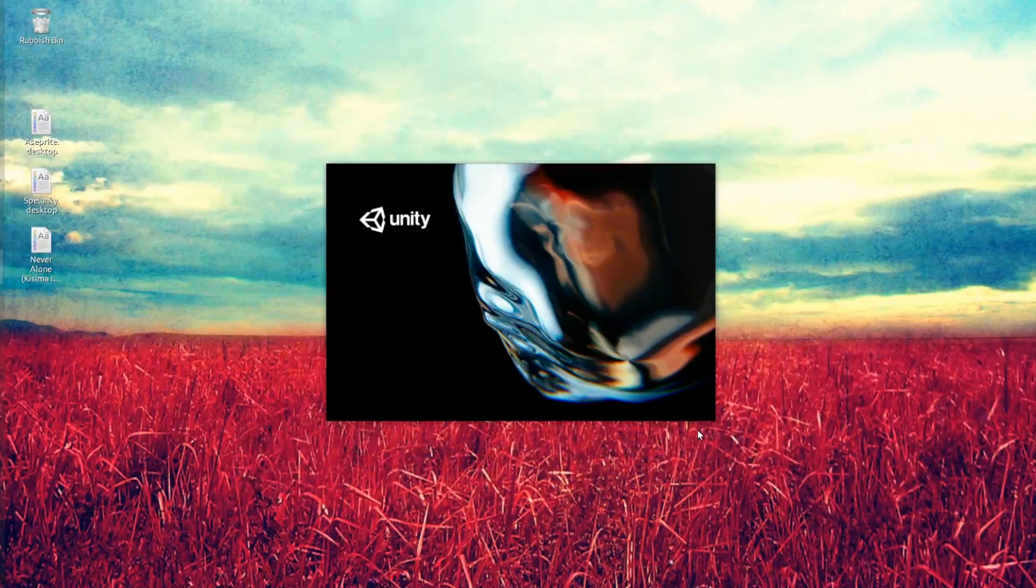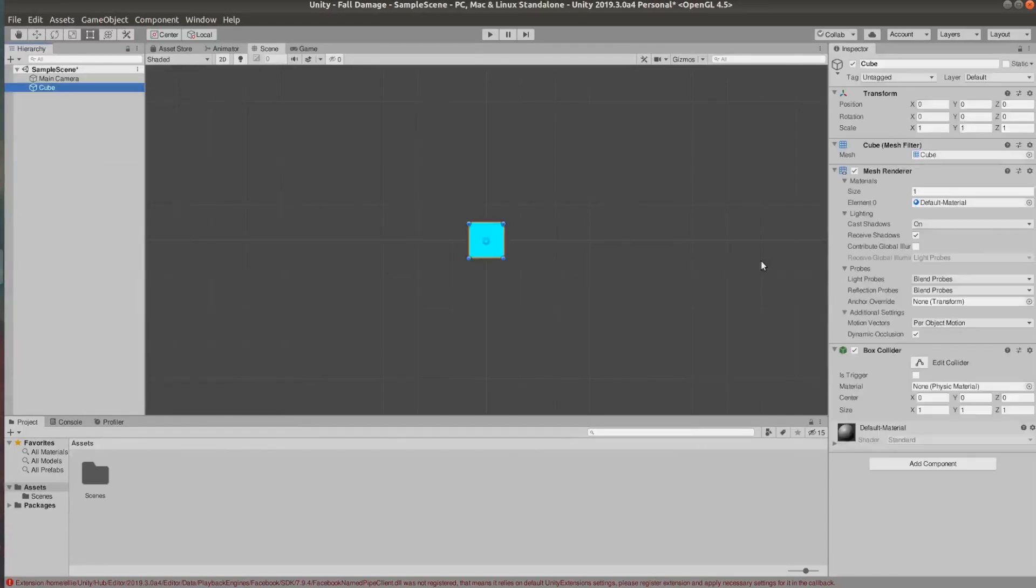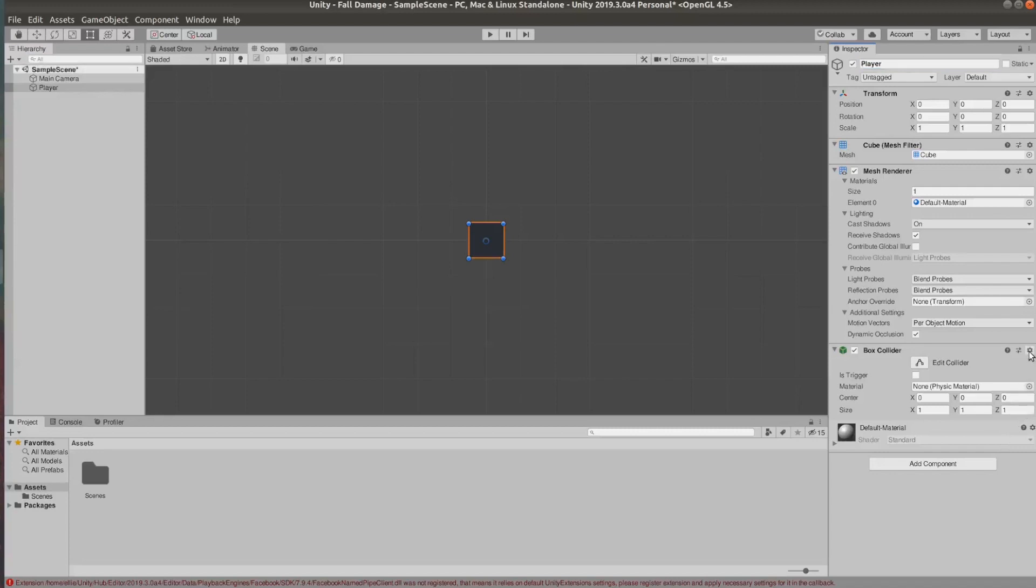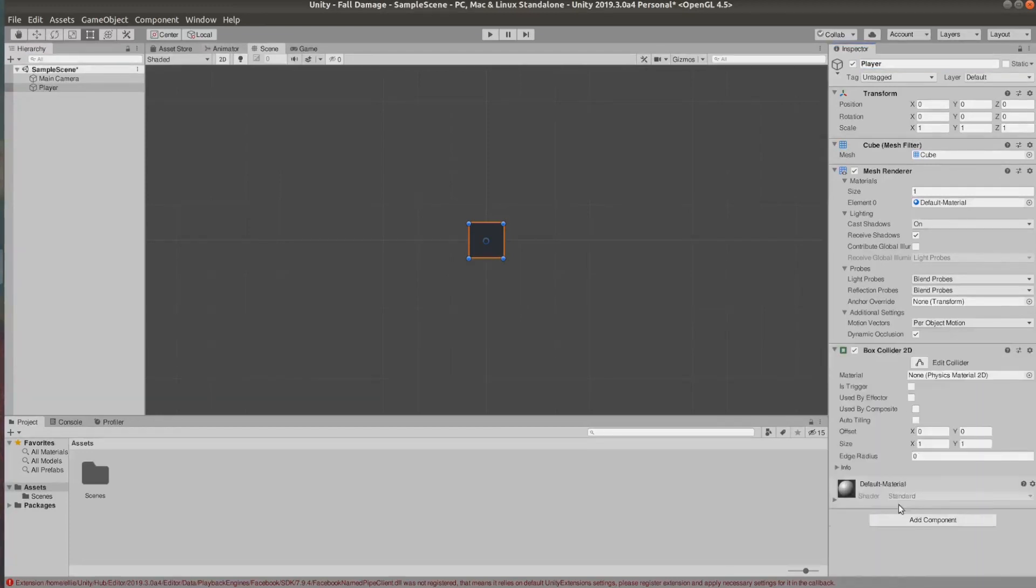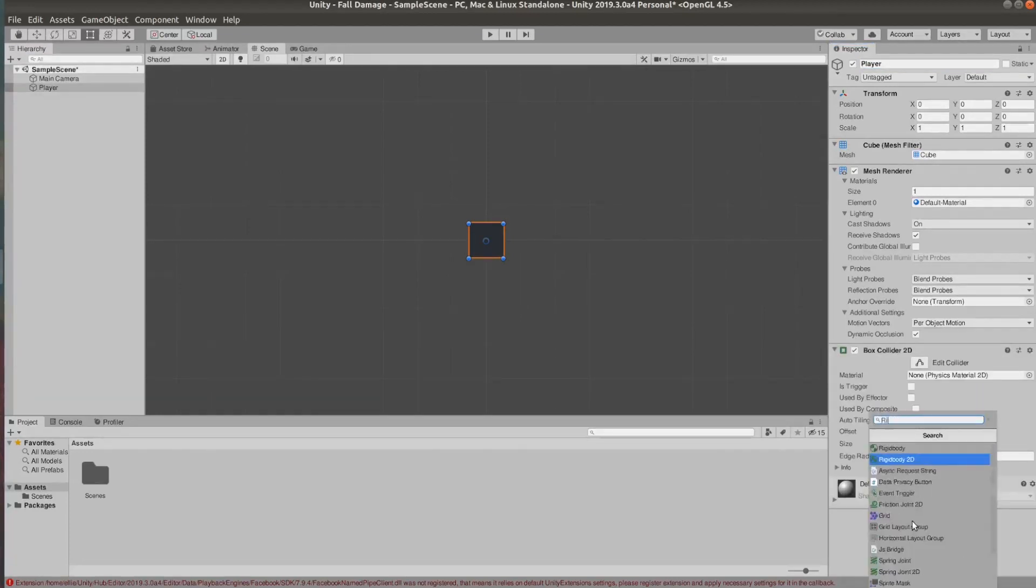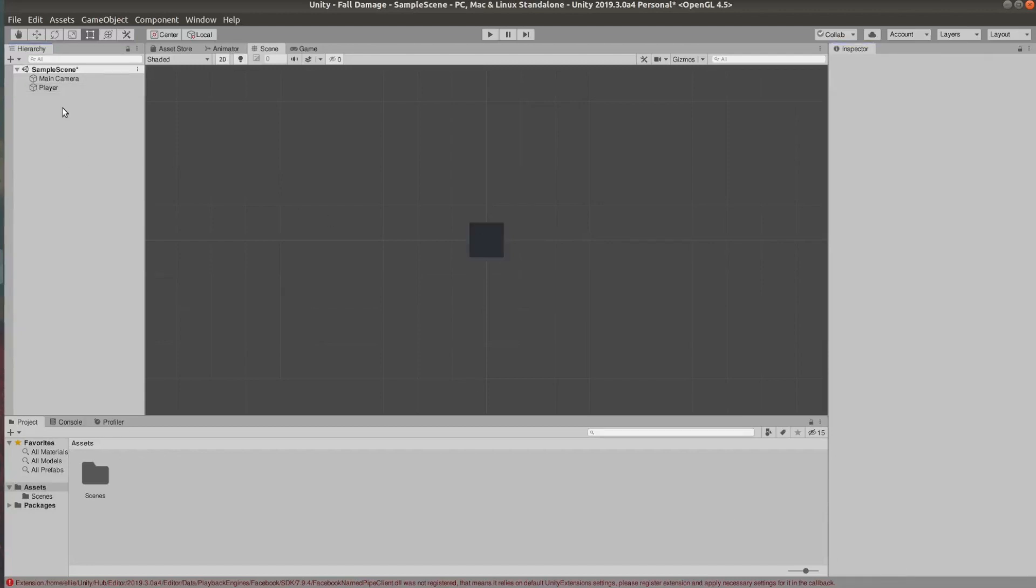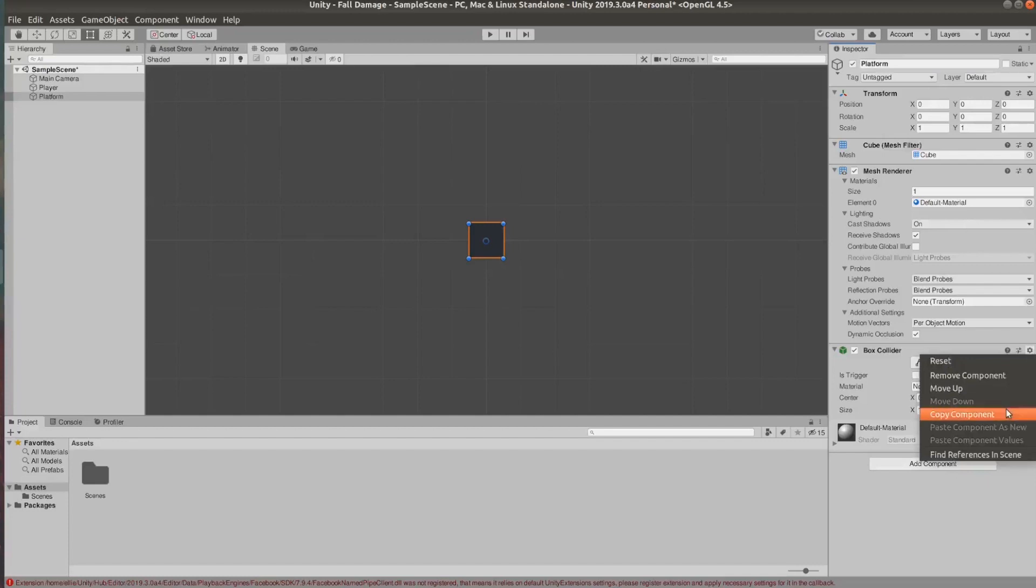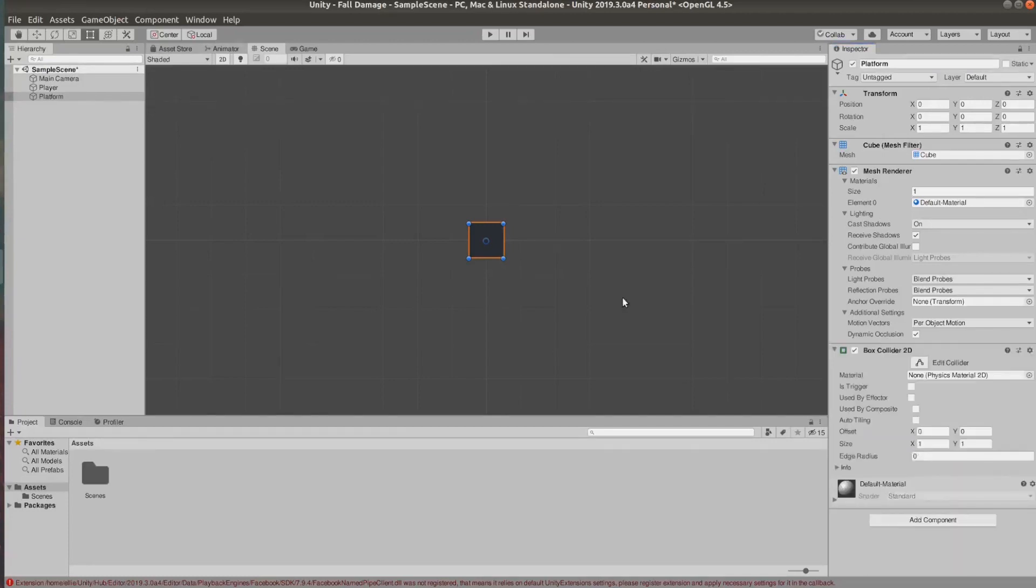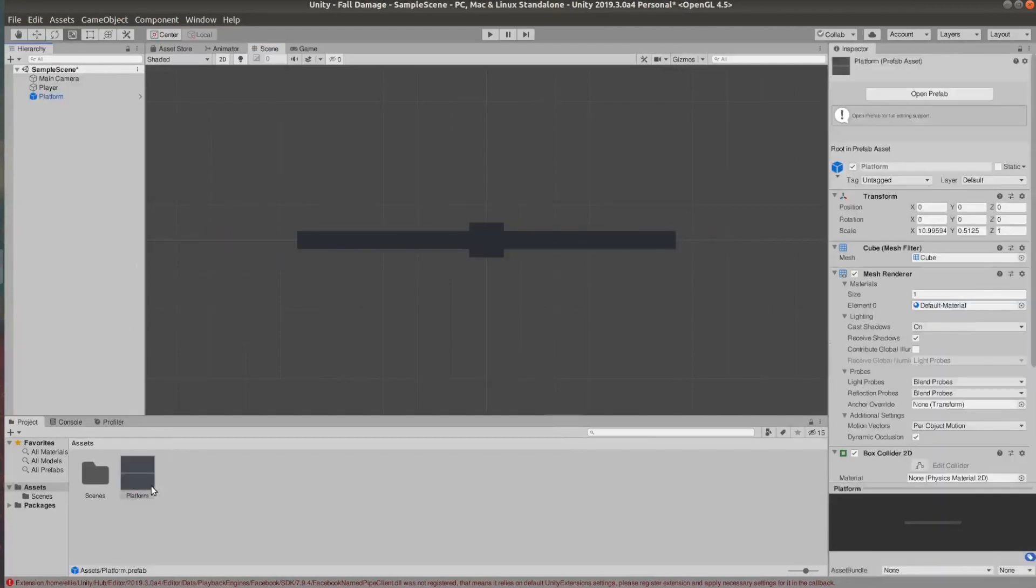I'm going to name this fall damage and now I'm going to add a cube to my scene and I'm going to name that player. I'm going to remove the box collider and add a box collider 2D and I'm also going to add a rigid body so we can get that moving later. I'm also going to add another cube and name that platform and do the same. Remove the box collider and add a box collider 2D and feel free to use your sprites.